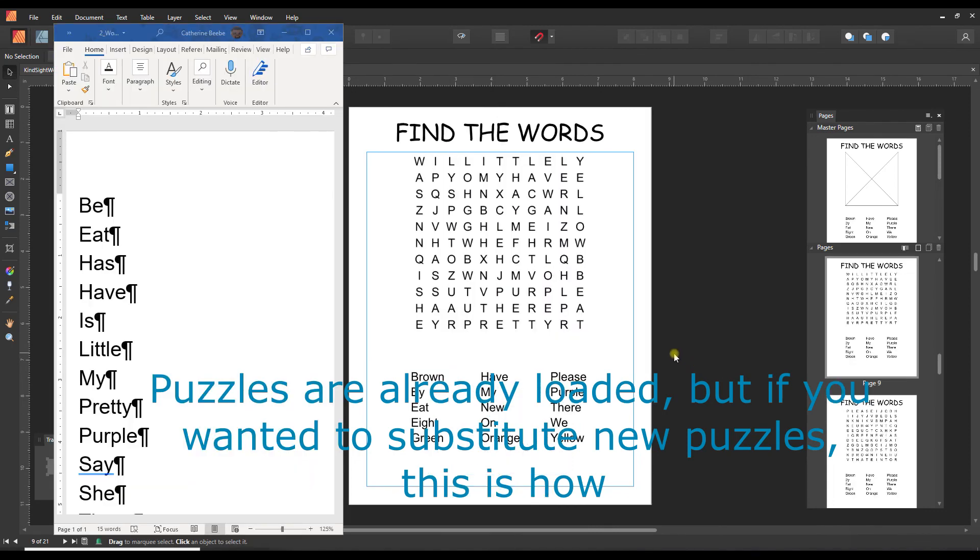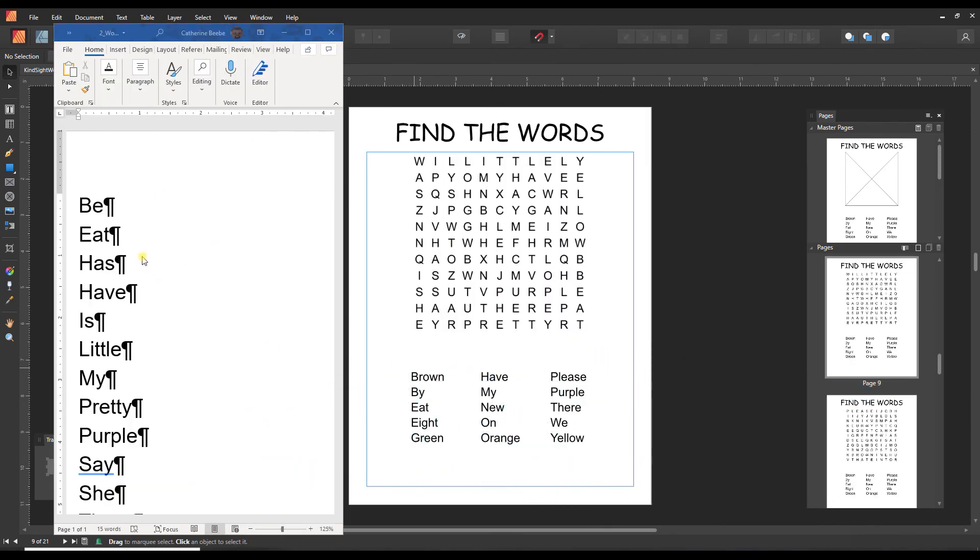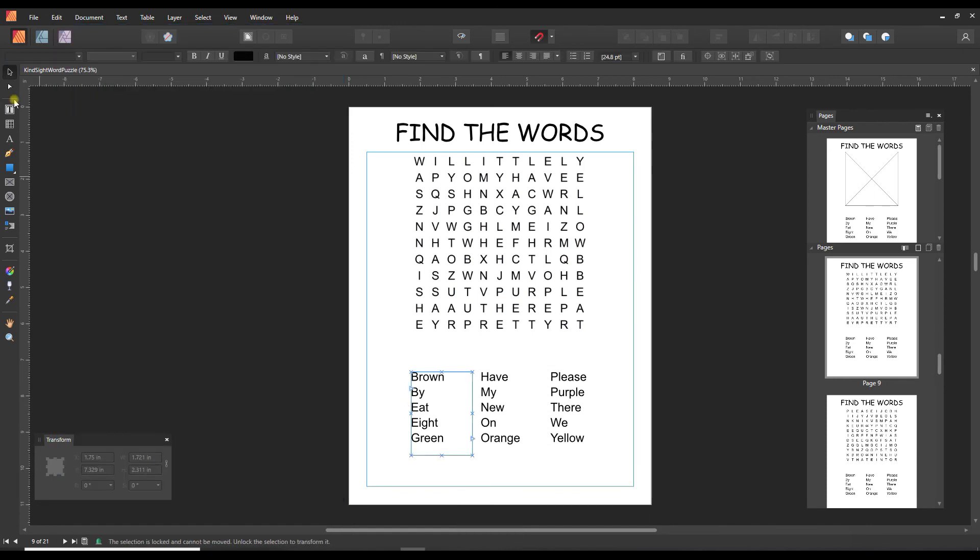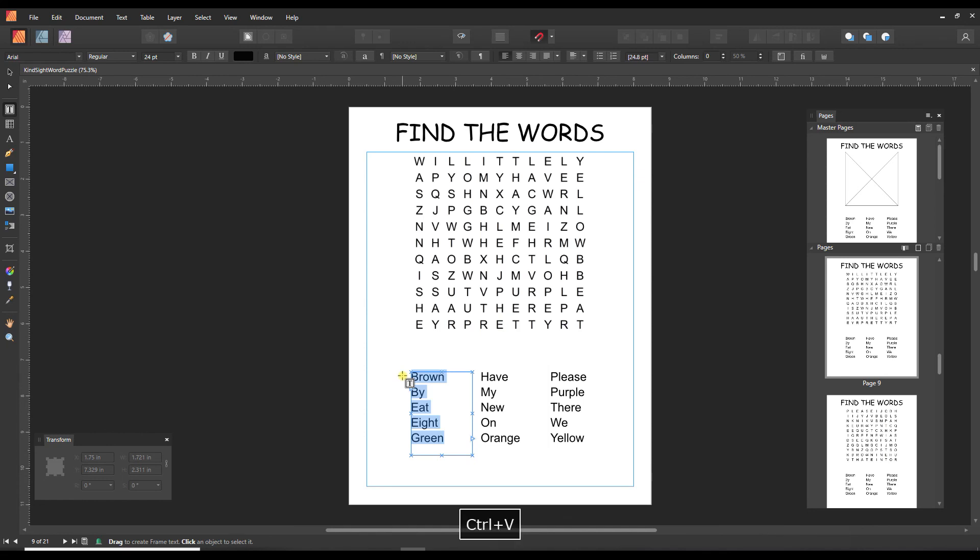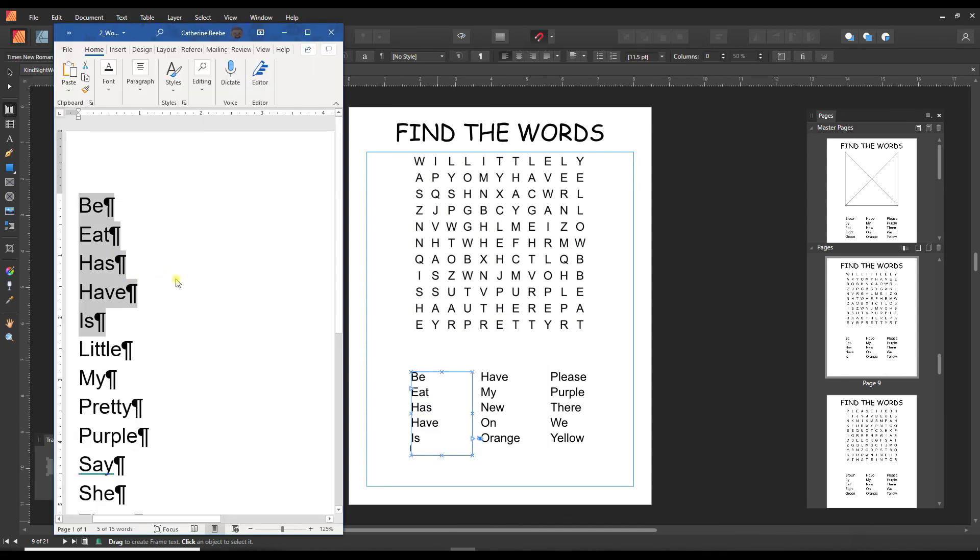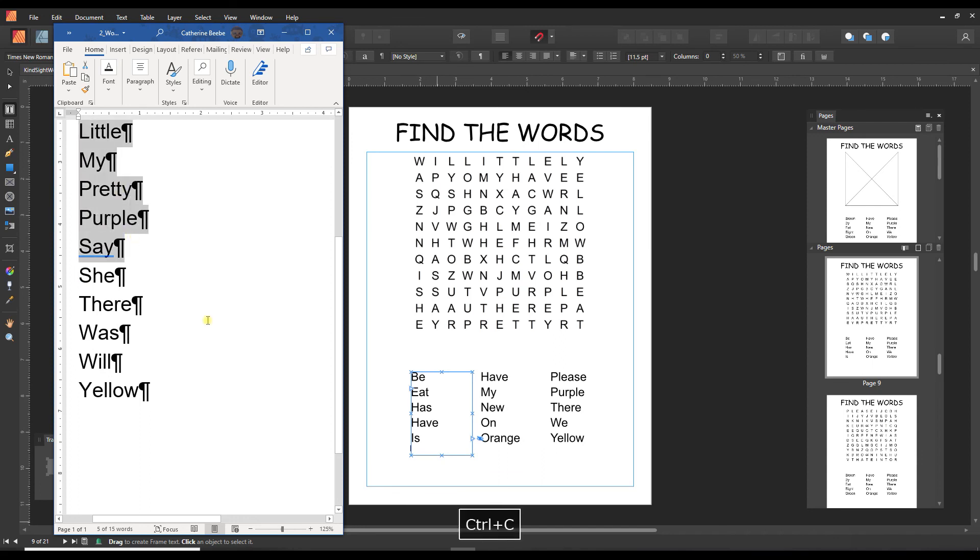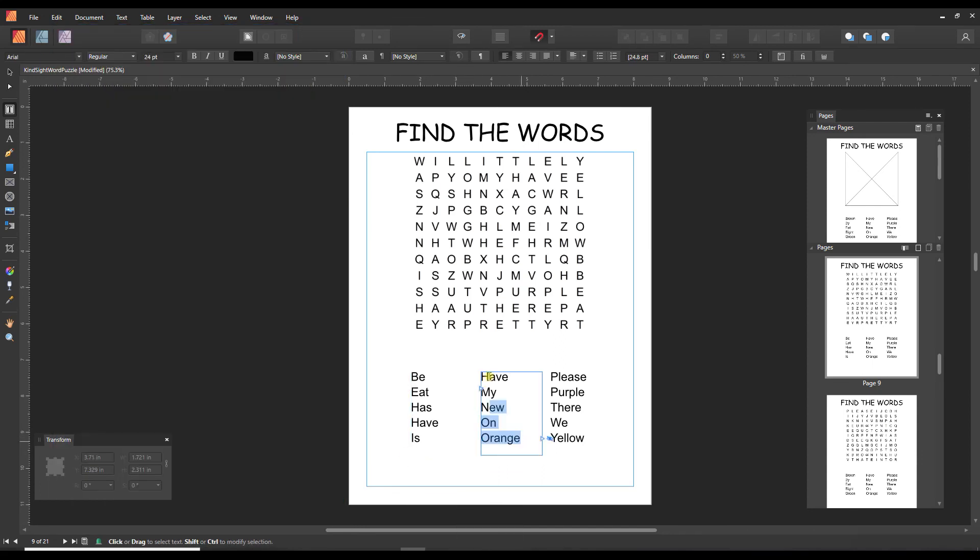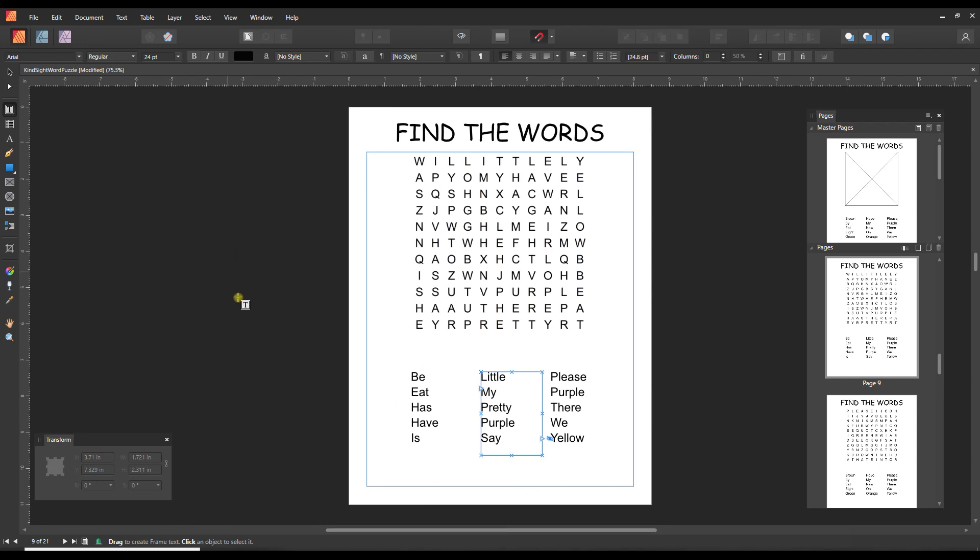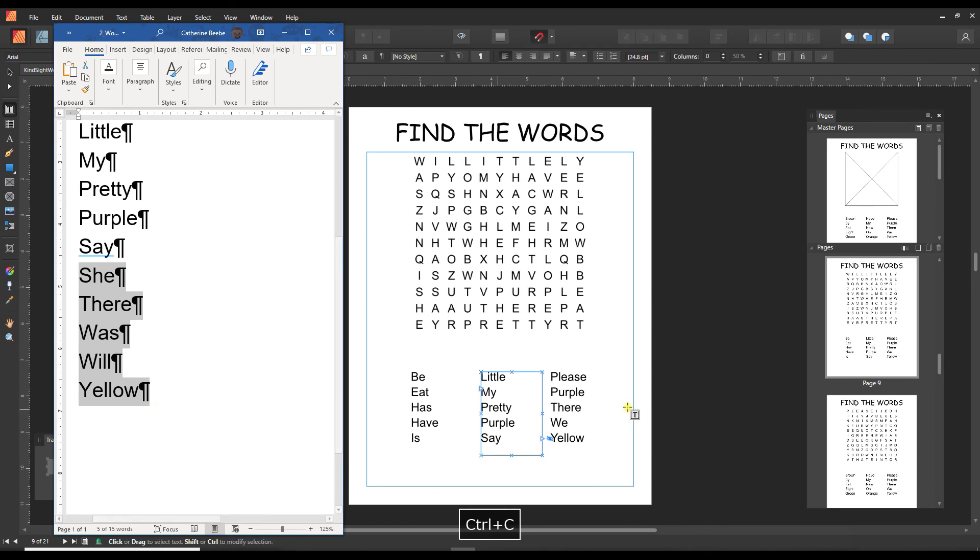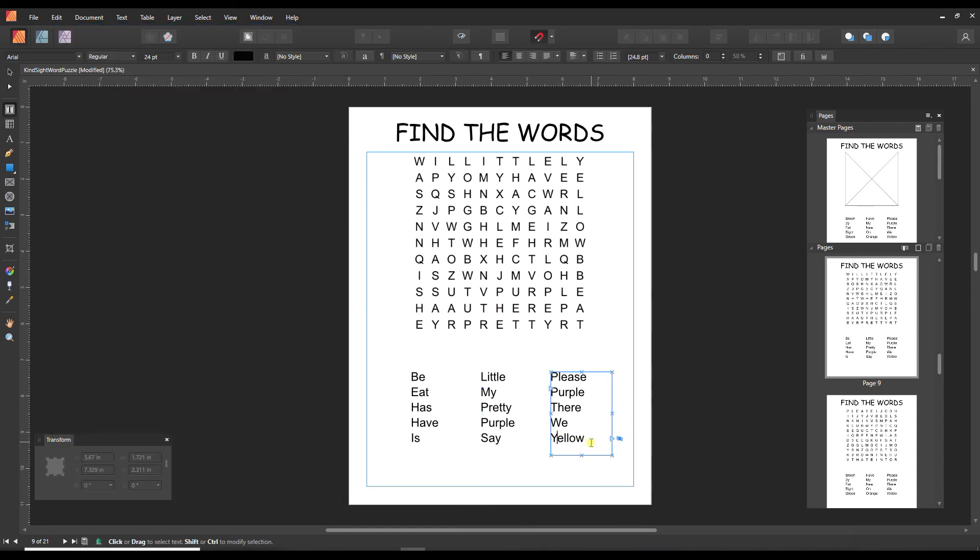So to add the words to your puzzles, just open the corresponding word list. Go ahead and copy the first five. Come over to Publisher with your text tool on. Highlight the first column and paste. And then just go back and forth, grab the next five, come back here, and paste. Paste. And paste. And paste. And paste.